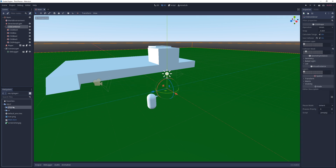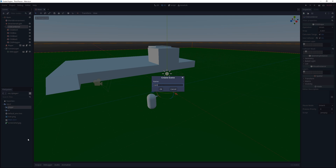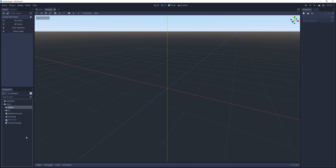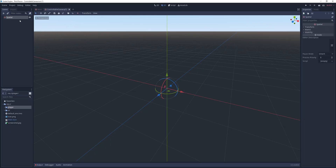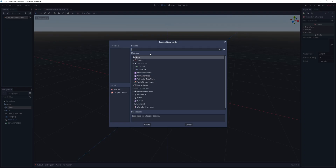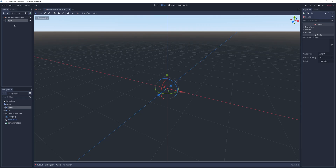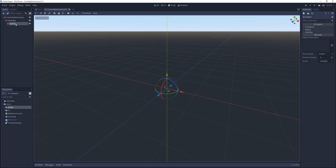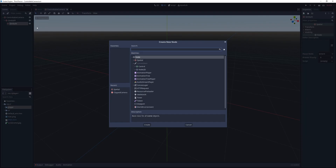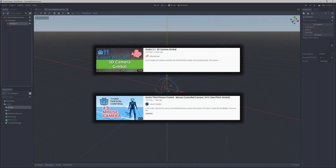I create a new scene called controllable camera and place it under the player folder. In the new scene I add a new spatial node called gimbal H and under it I add another one called gimbal V. I will be using these nodes to rotate the camera instead of rotating it directly, otherwise it would act weird because of how quaternions work. My code is heavily inspired by KidsCanCode and Randroodros videos and I'll link them in the description box below.